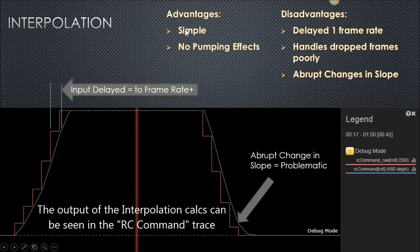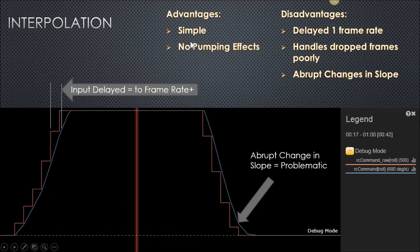One advantage of it is it's a pretty simple calculation to do that, and there's no pumping effect. I'm defining that word, so I'll talk about it in a minute.